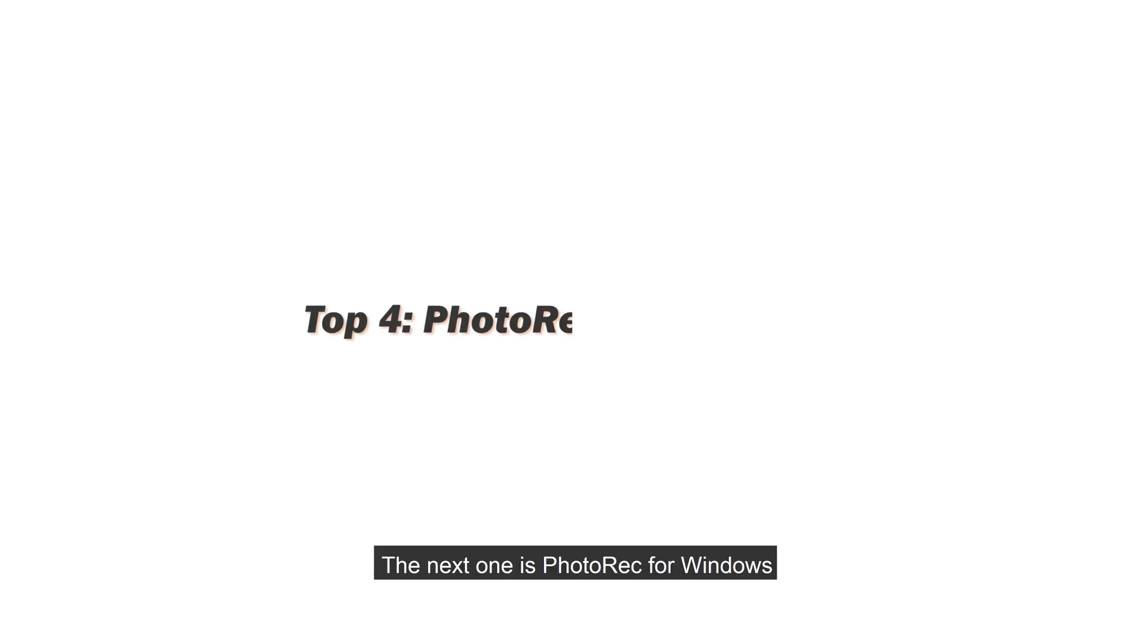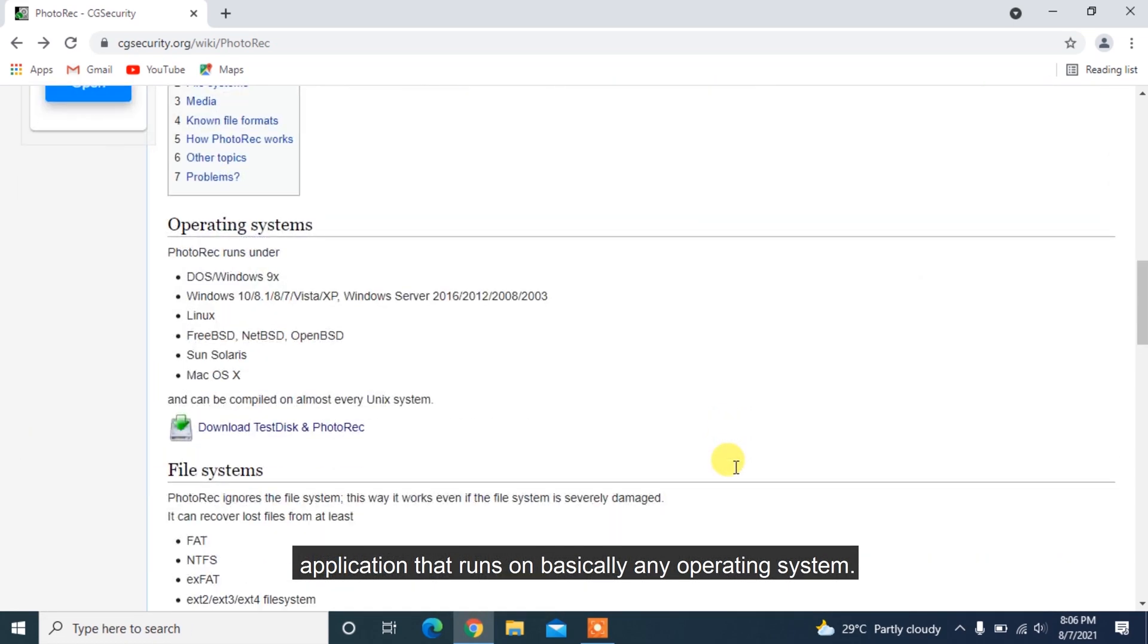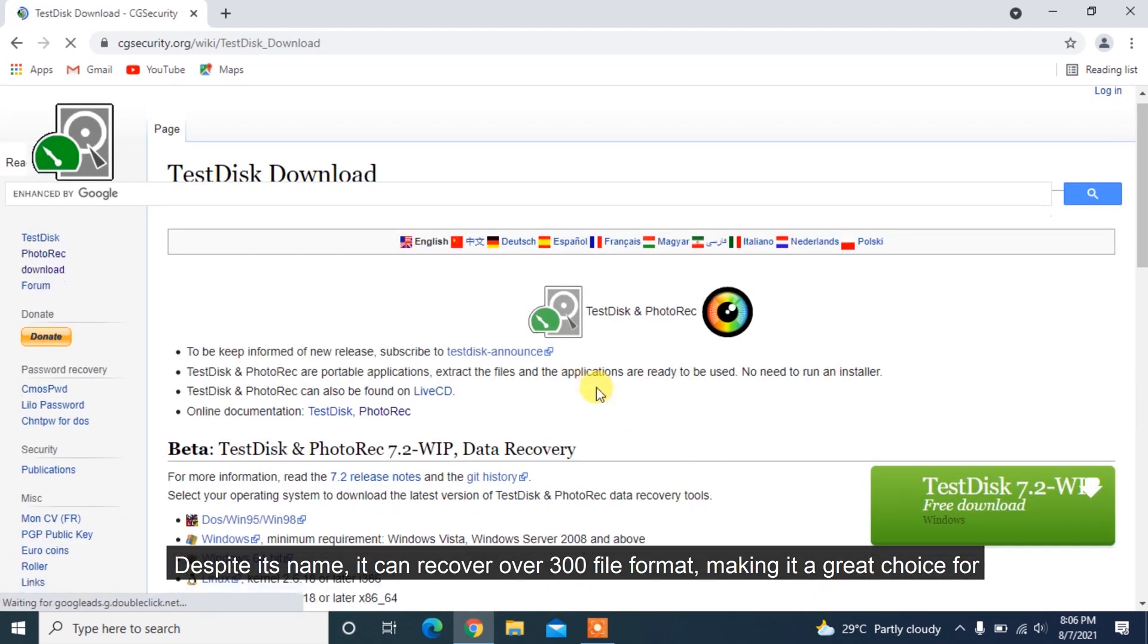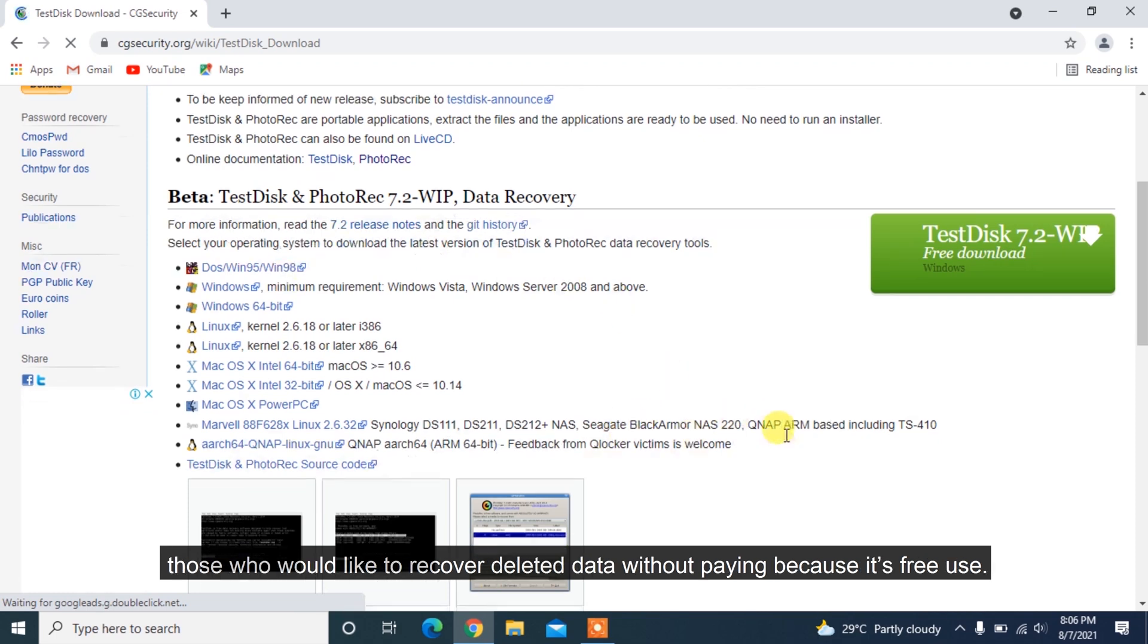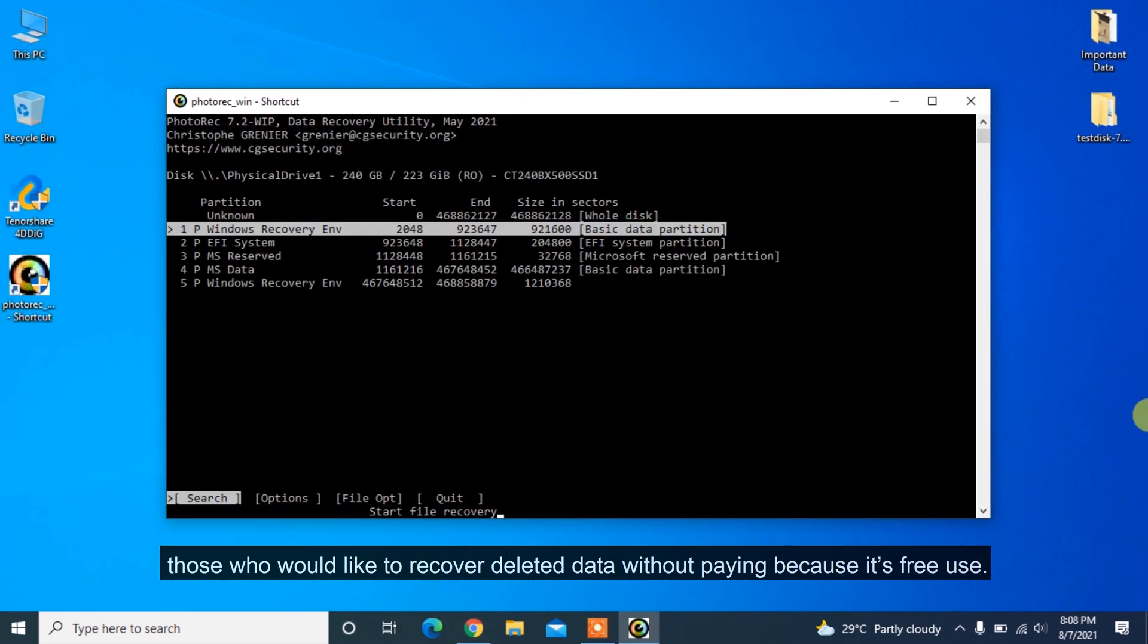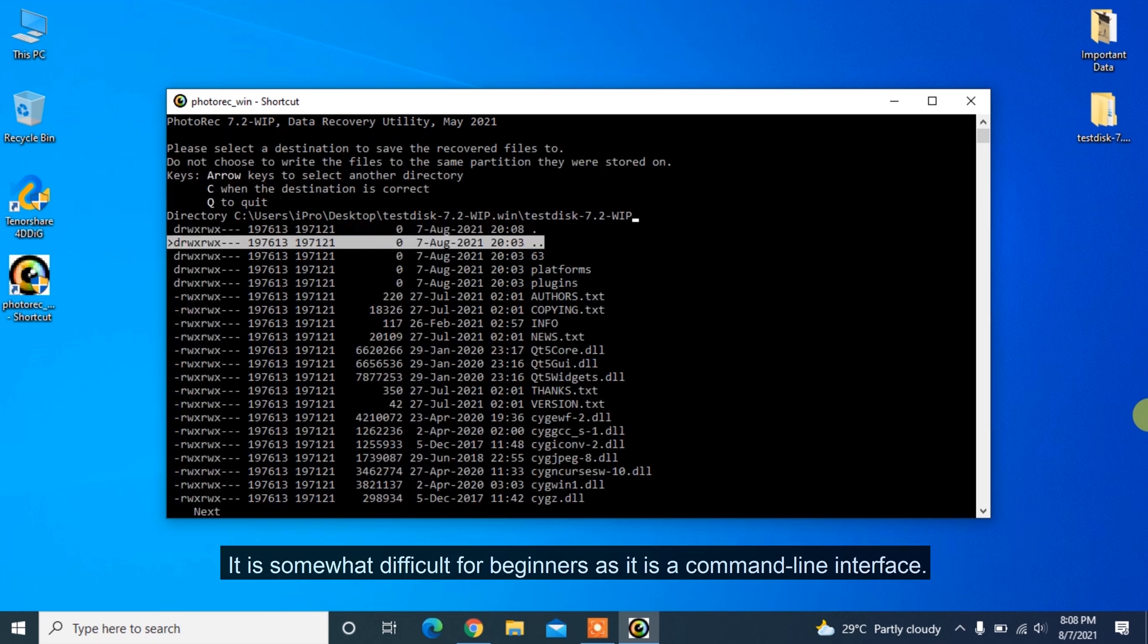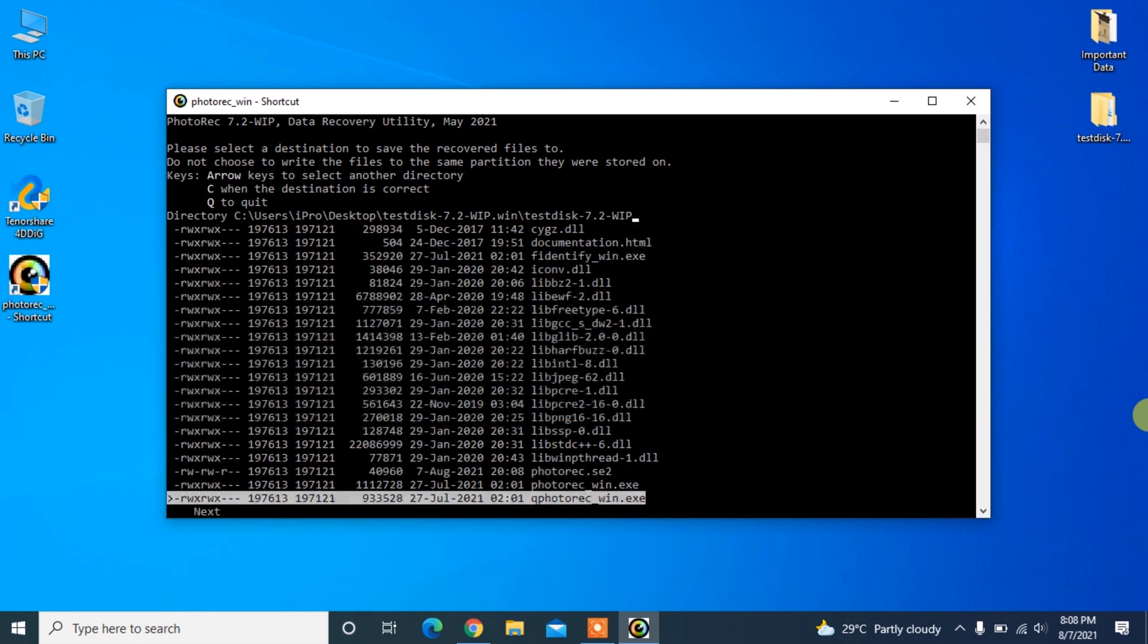The next one is PhotoRec for Windows. PhotoRec is an open-source data recovery software application that runs on basically any operating system. Despite its name, it can recover over 300 file formats, making it a great choice for those who would like to recover deleted data without paying because it's free to use. It is somewhat difficult for beginners as it is a command-line interface, so this is not suggested for a non-tech savvy.